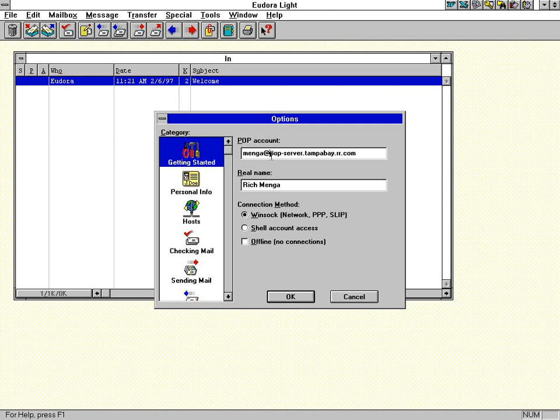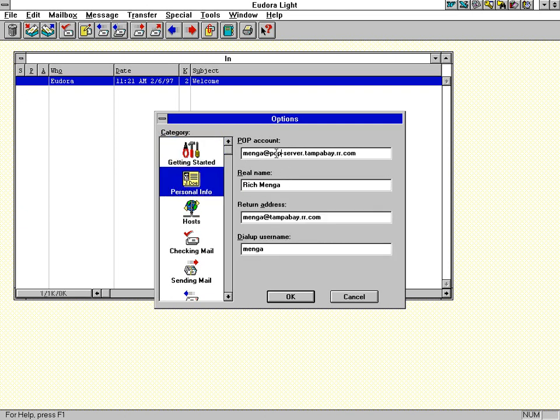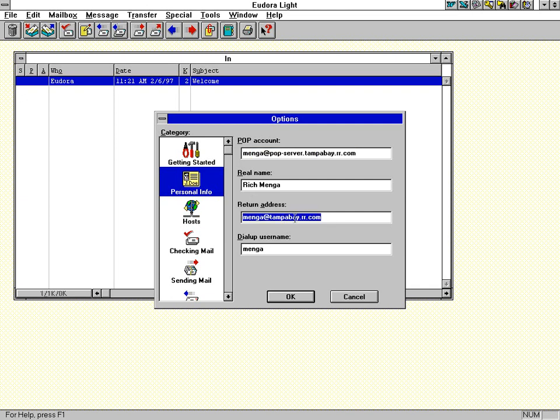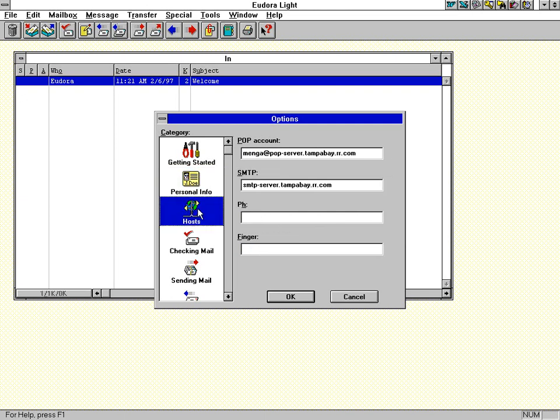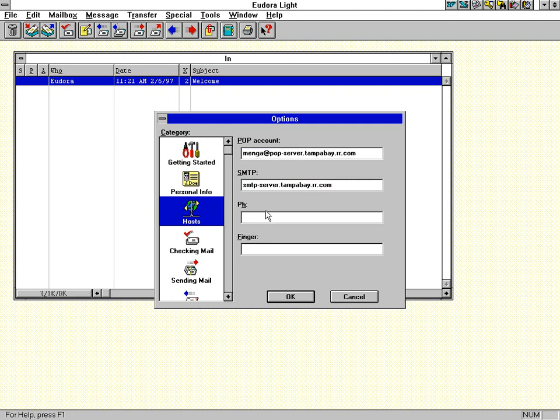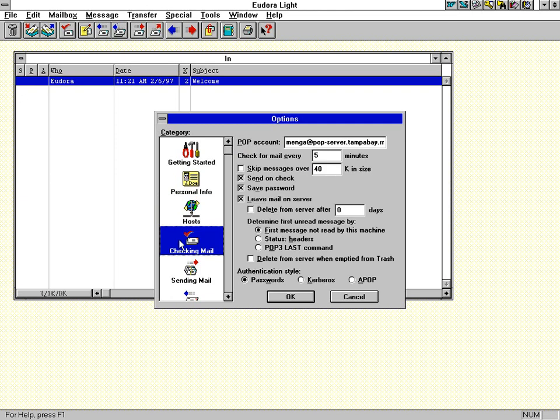Now the actual address here is menga.tampabay.rr.com, which I created via my ISP account. I don't use that email address, but I created it just for this. However the POP server name is actually pop-server.tampabay.rr.com, and I have to put in this whole thing because it authenticates as user at this server. And then I put in my name, and then for the personal info, there's the POP account.